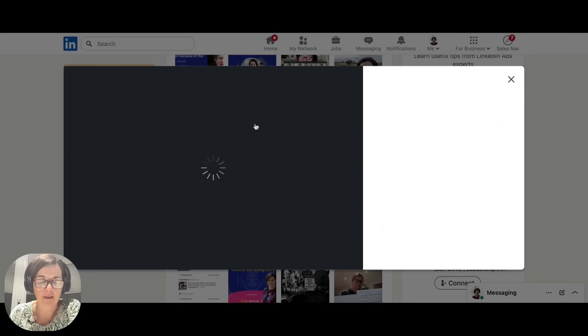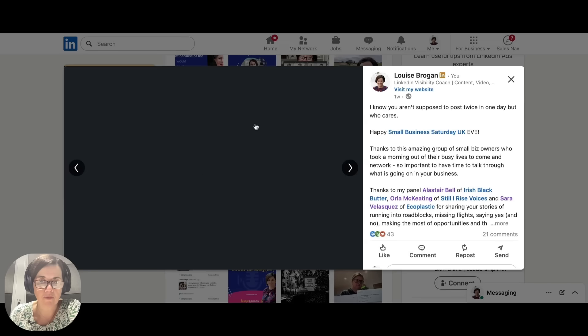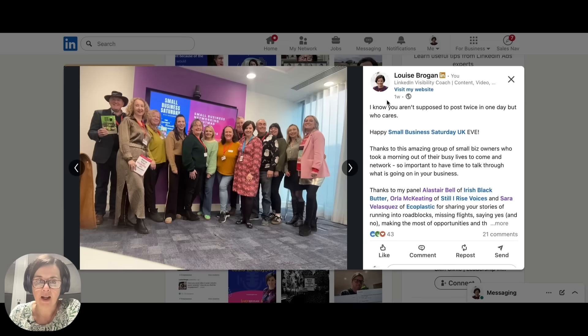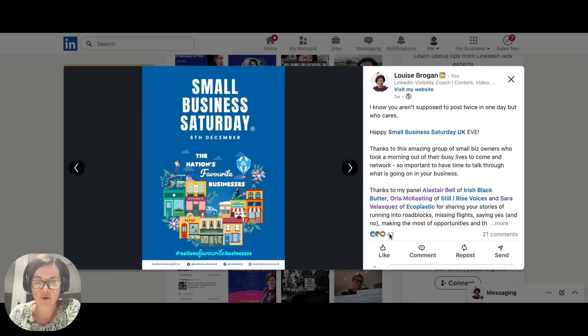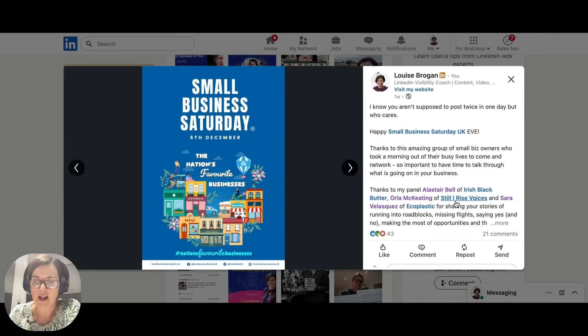So here we have one here. Multi-image post, again, 43 likes and 21 comments.